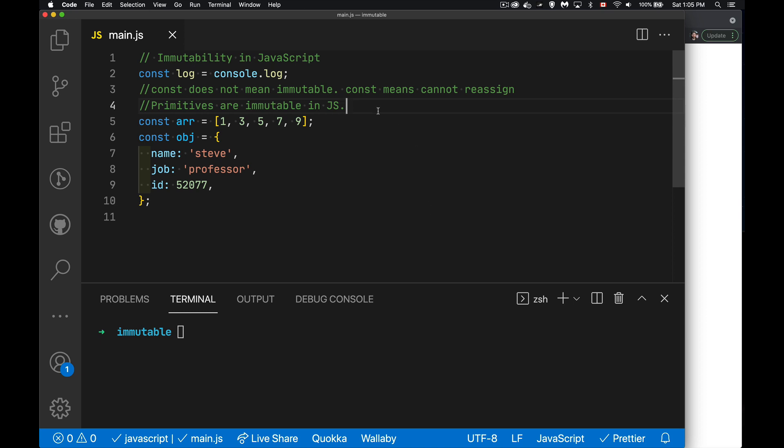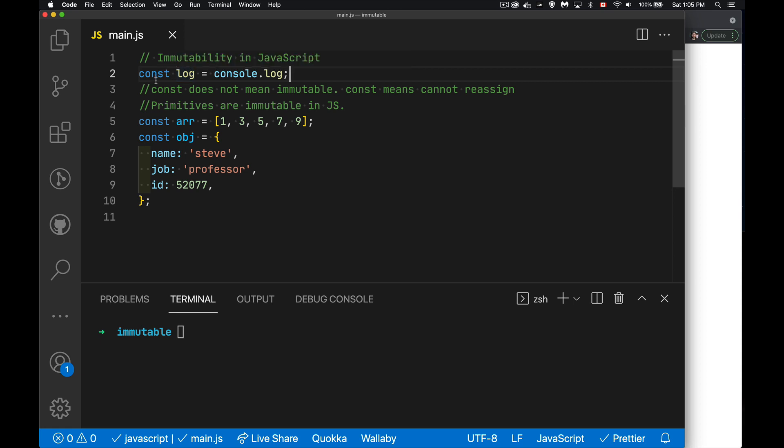A lot of people get confused when they're first starting out in JavaScript and think, if I use let, I'm allowed to change my variable. If I use const, I'm not allowed to change it. But that's not strictly true. Const is not the same thing as immutable.